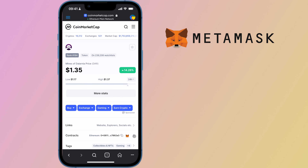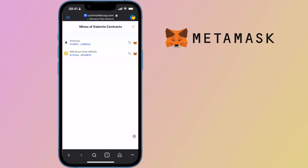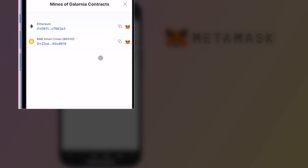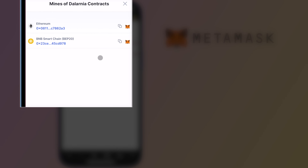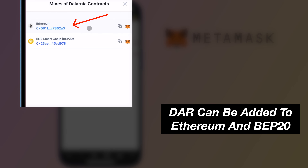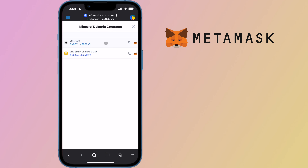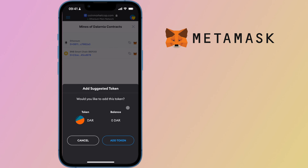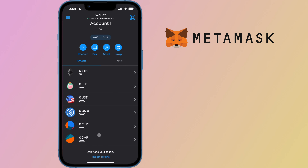You can tap to expand the contract section and this will give you the token addresses for both Ethereum and the BNB smart chain. If your wallet is connected to the Ethereum mainnet, you can tap on the FOX icon here. A pop-up will appear and you can tap on add token.